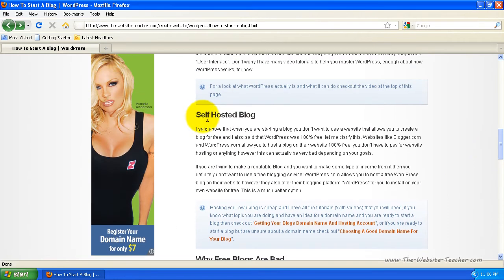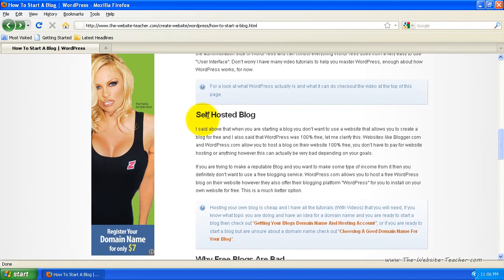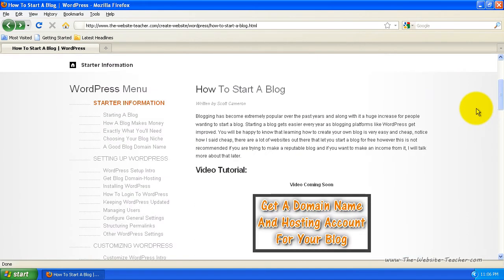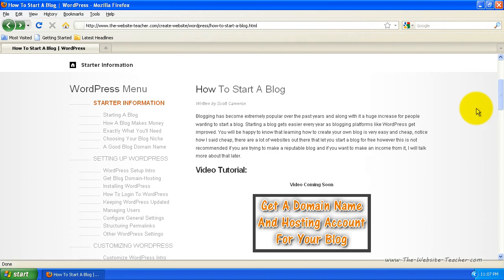Basically you don't want to use a free hosted blog. You want to start your own. It's not expensive and it's very easy to do. So there's no reason why you shouldn't. Now to get back on track, let's have a look at the admin side of WordPress. So you can see how easy it is to run your blog using WordPress on your own hosted WordPress blog.